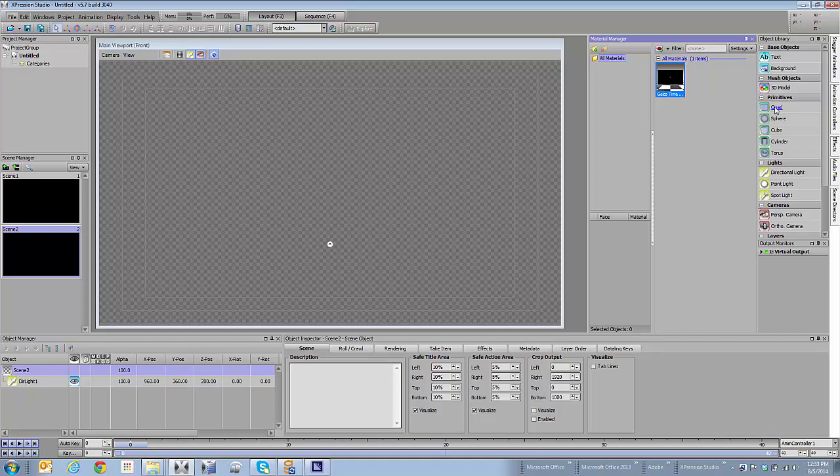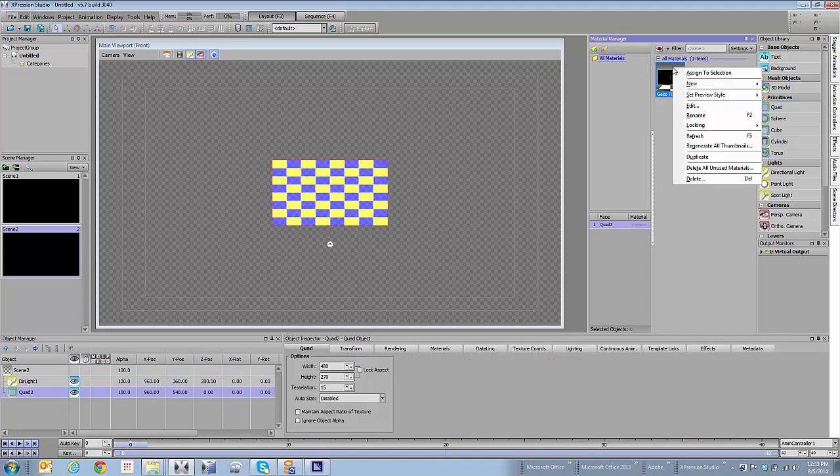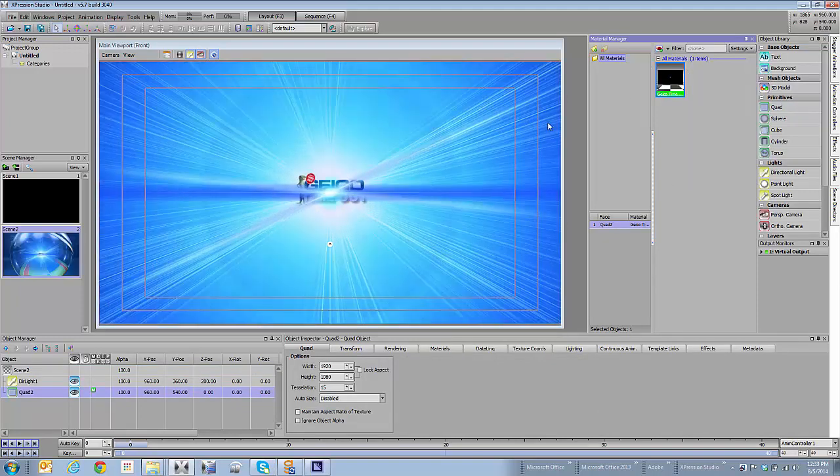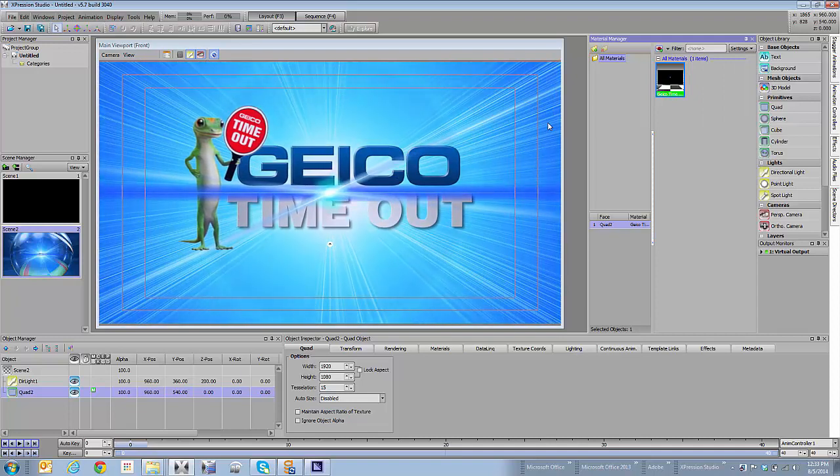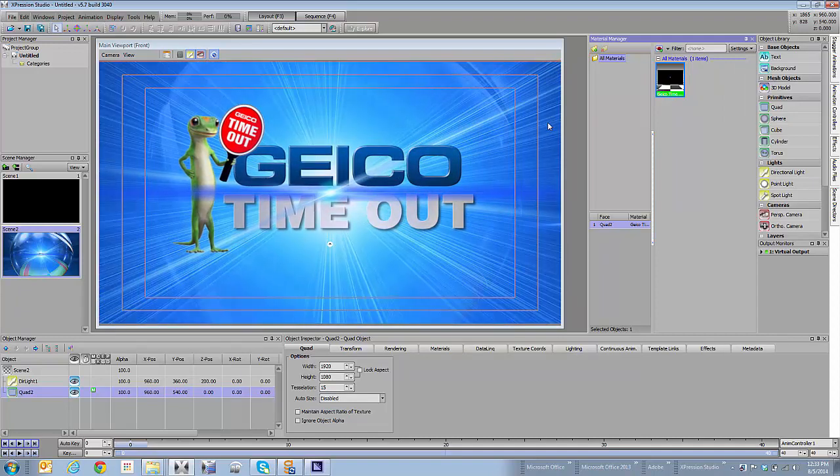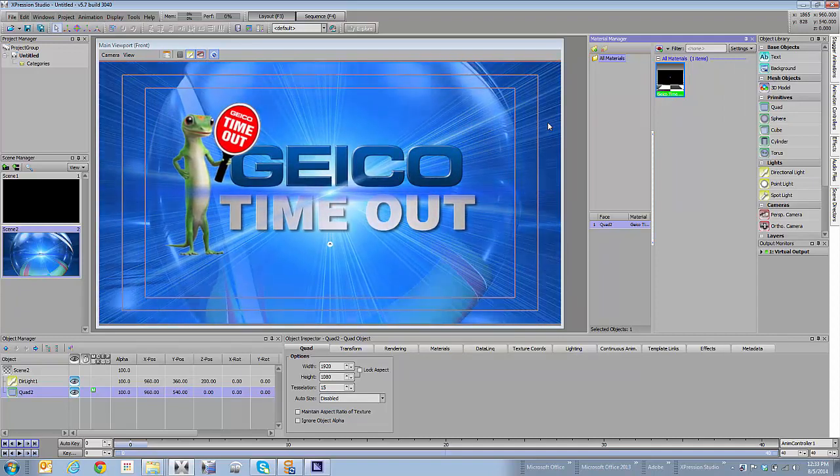Now I'm going to click on my Object Library and add a quad to my scene. And I'm going to go back to my Materials Manager, and I'm going to assign that texture to it. So now in my scene, I have a video file that's playing out, and you can see that there in my output.